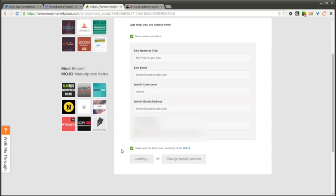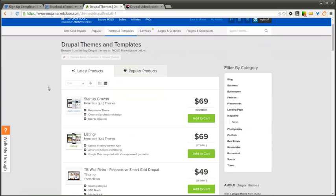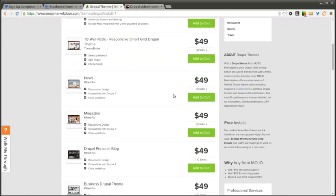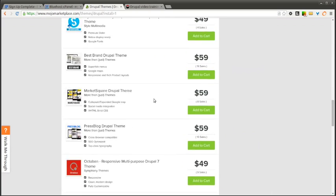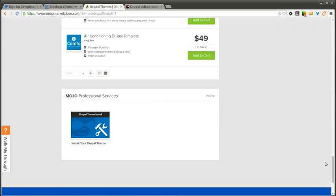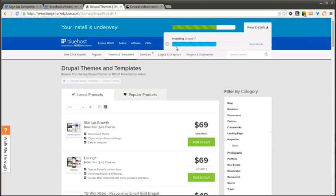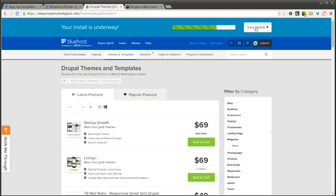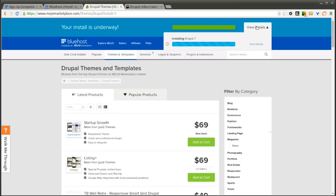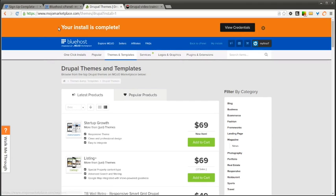And this may take a few minutes as it's going ahead and installing a brand new Drupal site for you. This then brings you to a place where you can install other themes or add-ons onto the site. I'm not going to worry about any of these for now. But you do see that on the top it says your install is underway and it gives you progress. If you click View Details, it just shows you it's installing Drupal 7 and it shows you how far along it is. And as I mentioned, this could take a few minutes. So we're going to let this sit for a little bit and it looks like it's getting close to being done.